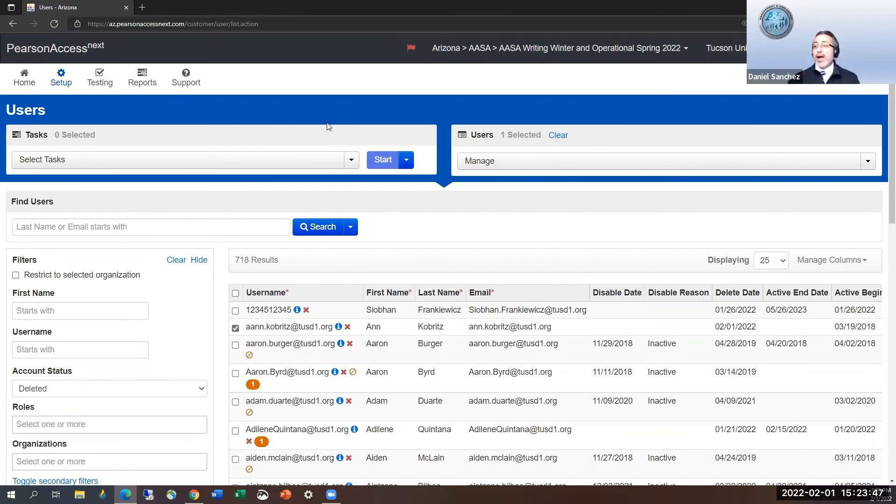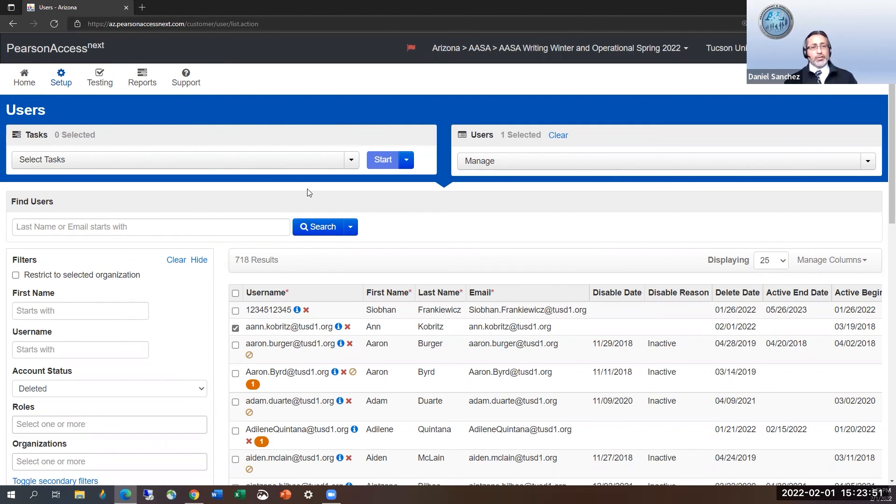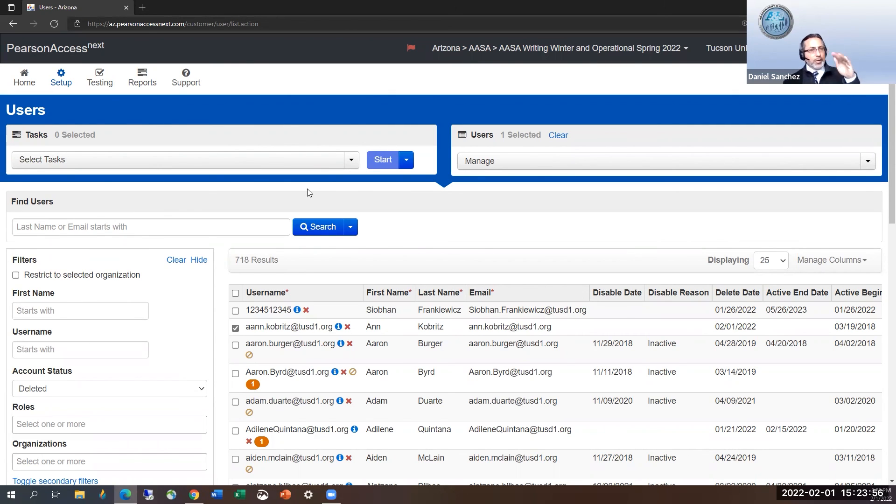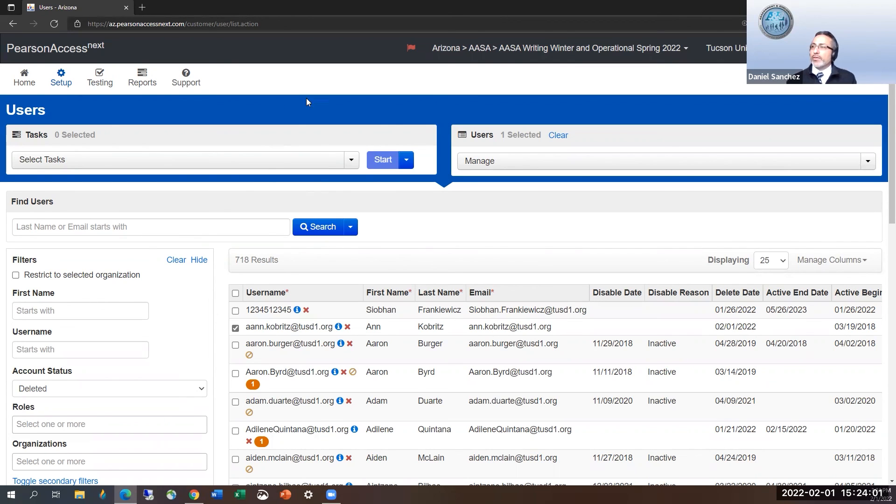Now, that's creating and editing users. So that, what I just went through, and those tasks are the key places to select, to view them, to create, edit, delete, or restore, and enable their accounts.